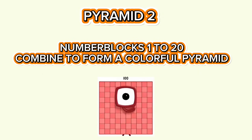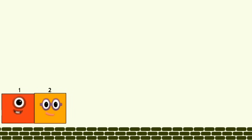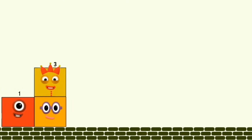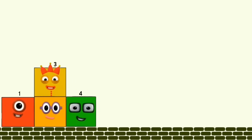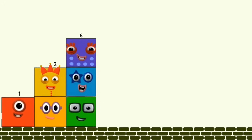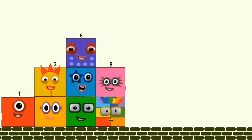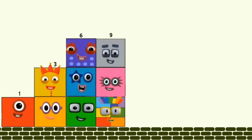Number Blocks 1 to 20 combine to form a colorful pyramid. 1, 2, 3, 4, 5, 6, 7, 8, 10.